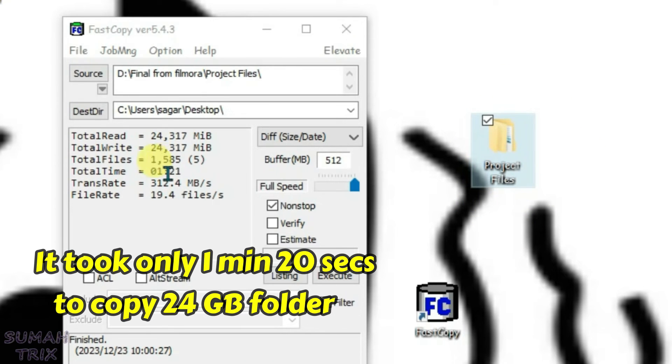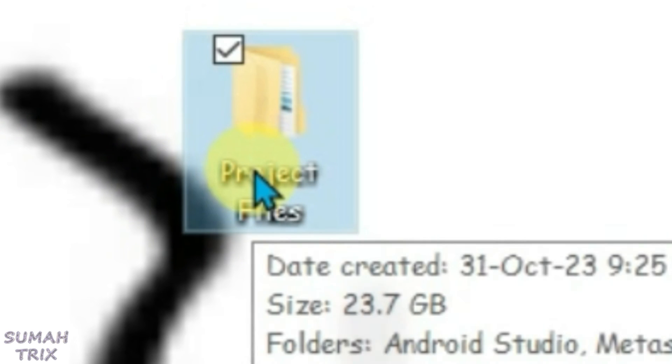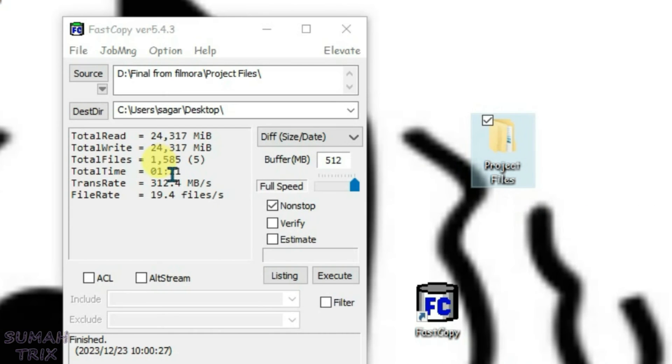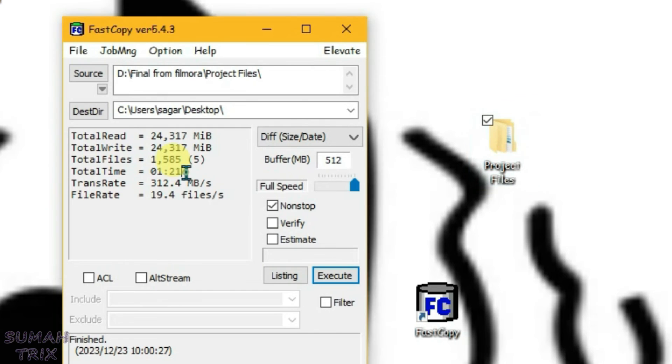The project files is on desktop and the time taken is just 1 minute and 21 seconds. If you check the size, it's like 24 GB almost, and it took only 1 minute and 20 seconds to transfer or copy.